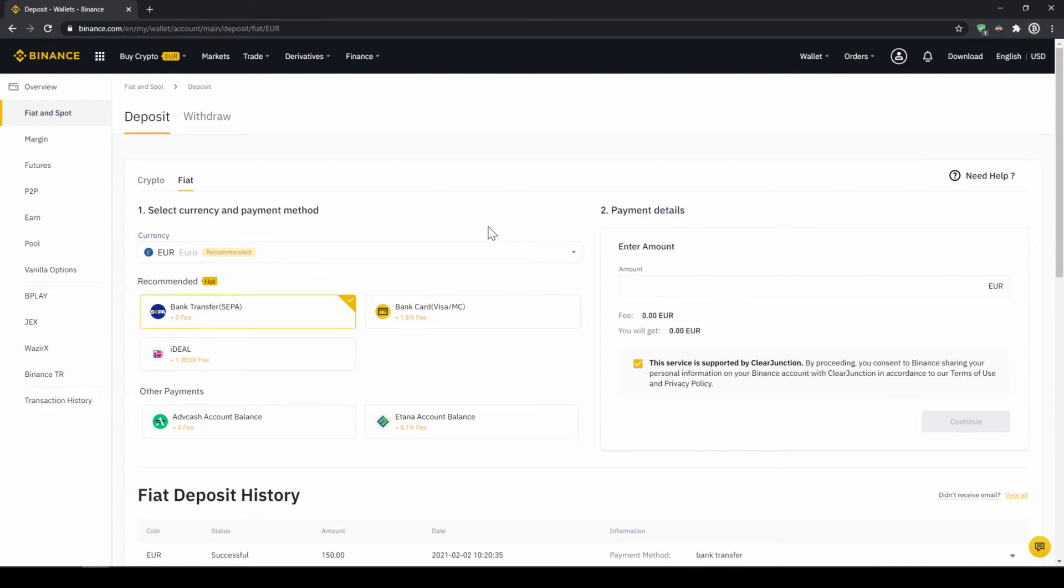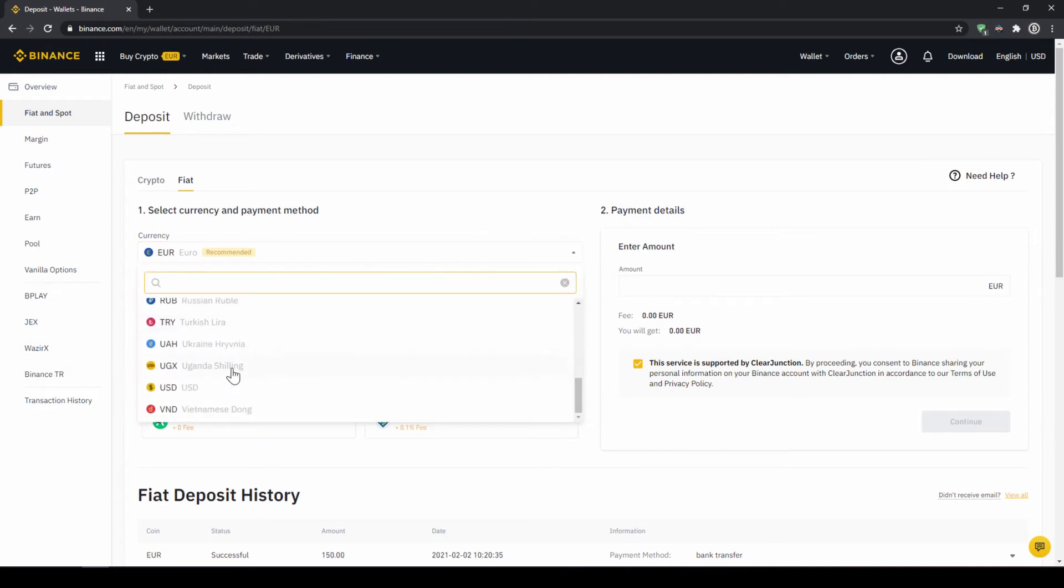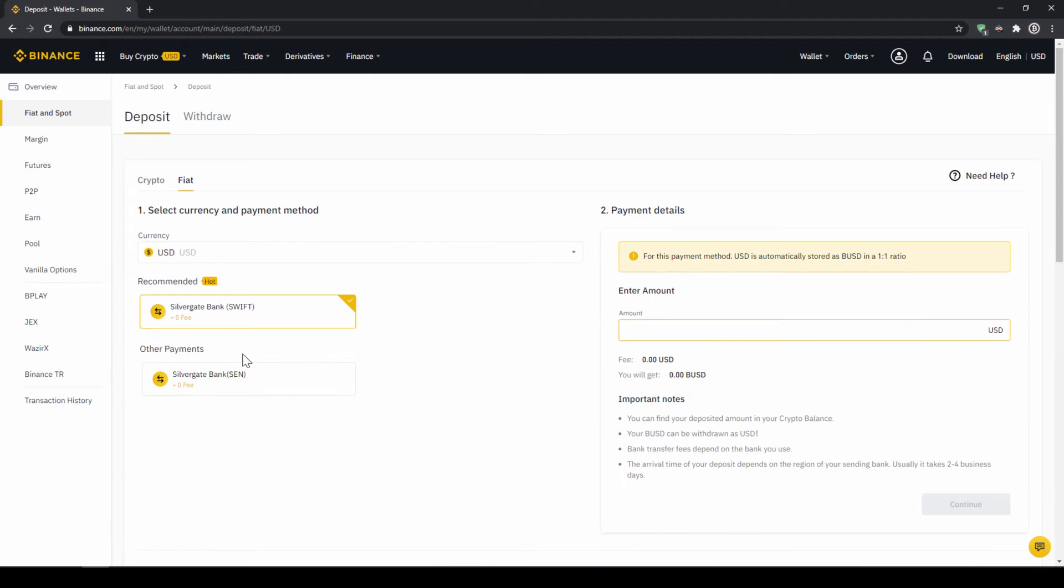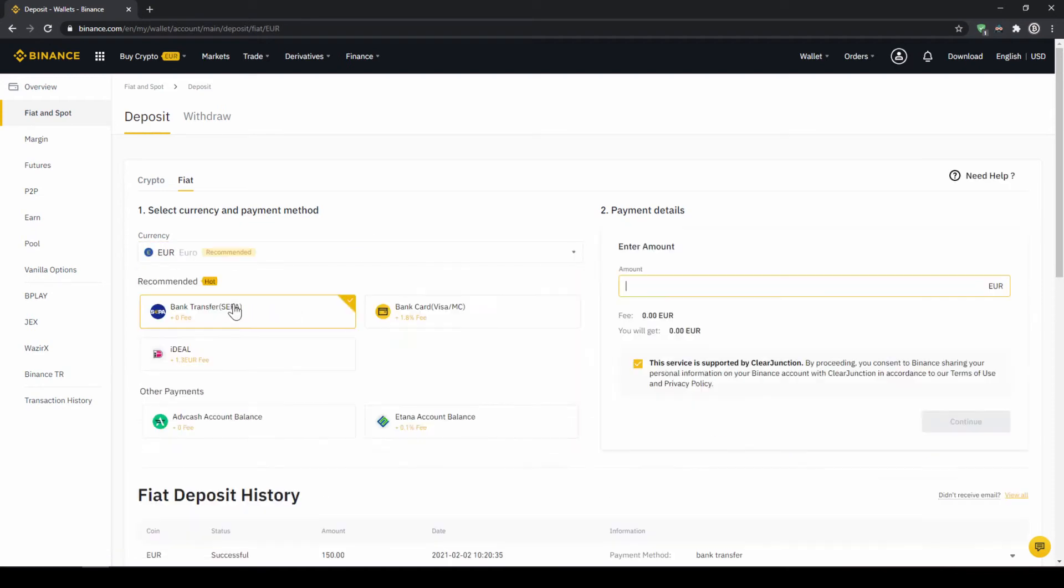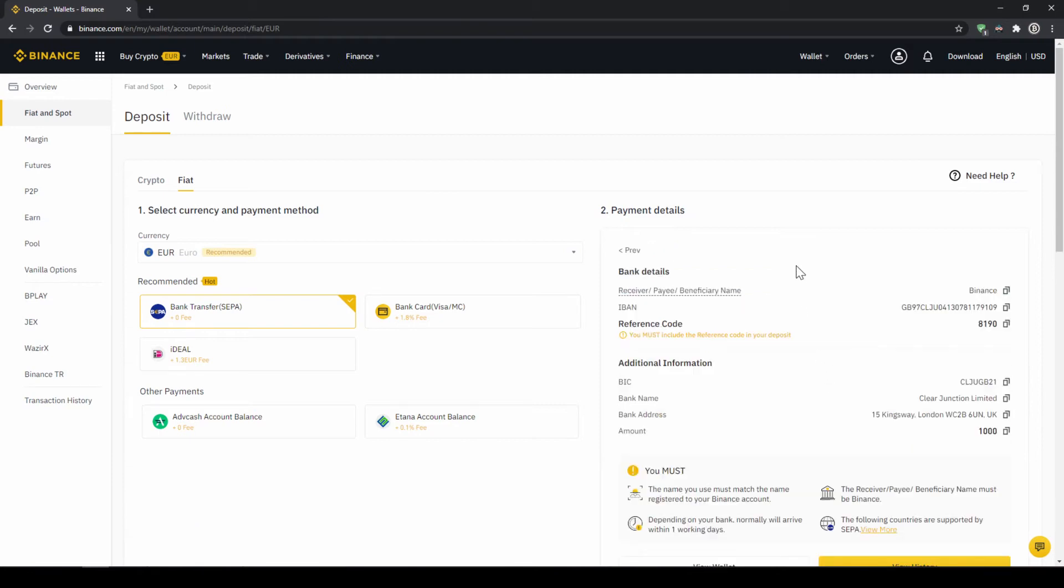Depending on where you live, you can select your currency right here and then you can select your payment method right down here. In the US, for example, this would be a transfer via the SWIFT system and if you live in the European Union, for example, this would be a bank transfer through the SEPA system. To do this, simply enter the amount you want to deposit right here on the right and then you hit continue.